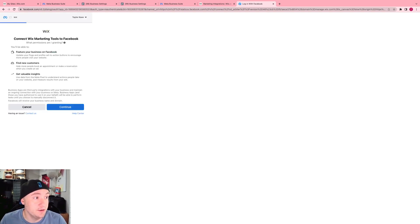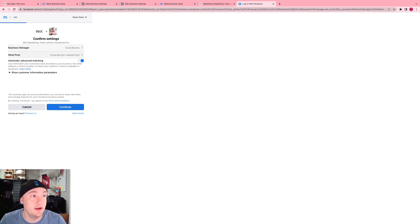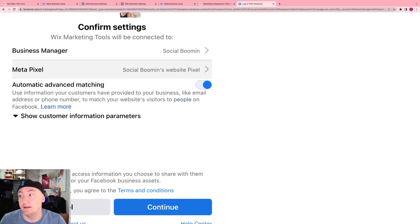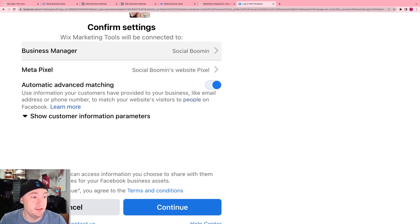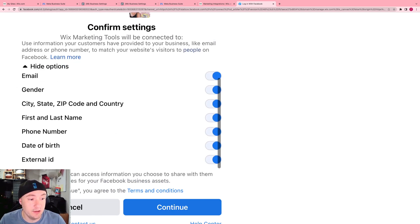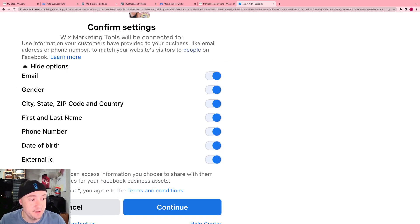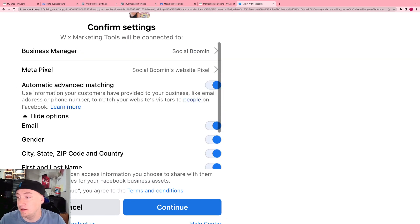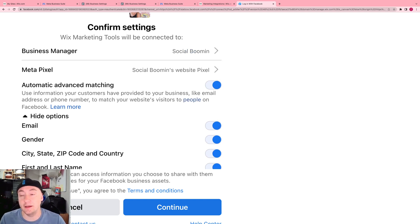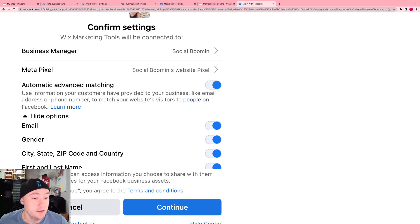Continue. Now, make sure you have the correct business manager and the correct pixel selected over here. Just turn on automatic advanced matching and then you want to allow all customer information to be shared to allow you to help match the people who are visiting your website for retargeting on Facebook and Instagram and their audience network.